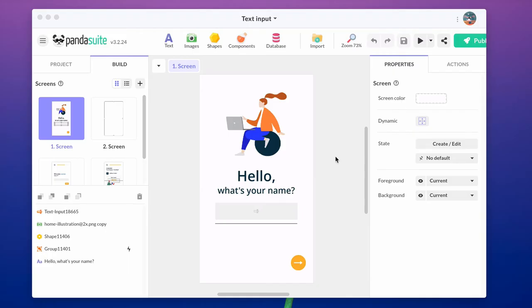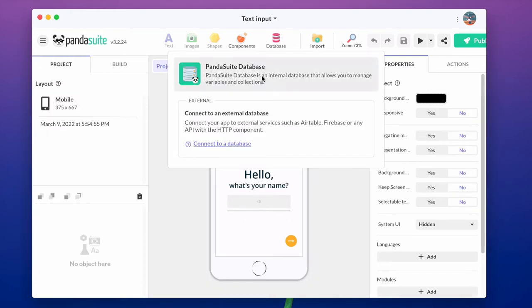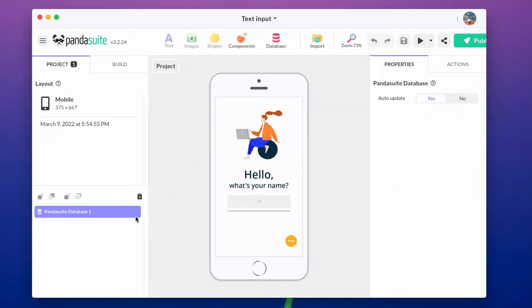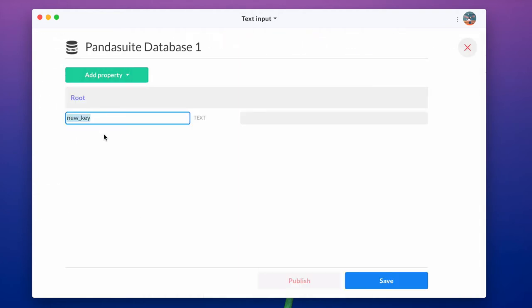Let's have an example. Imagine we only want to keep this first name stored on the user device even after the app closes. Let's create a variable in PandaSuite database that will store this value. The type must be text, so you can enter text inside.